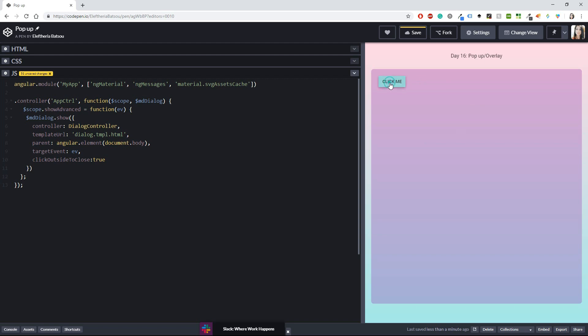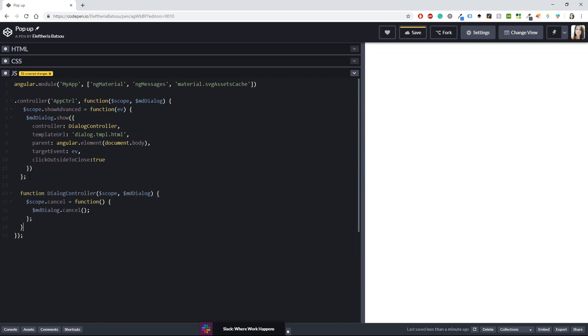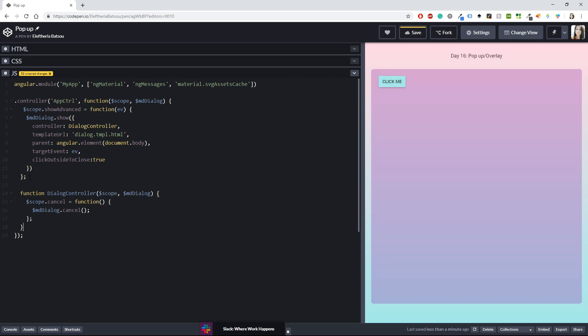Which means that if I click here and then a form will pop up and I can just click outside it and it's going to close now the last thing that we have to write before we see our code to run is this function the dialog controller with the scope and an md dialog as a parameters and now it's very simple you have the scope dot cancel equals function and an md dialog dot close.